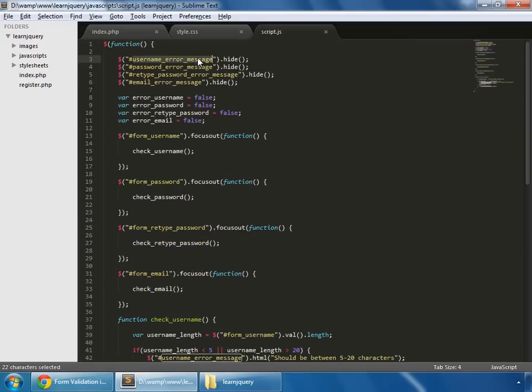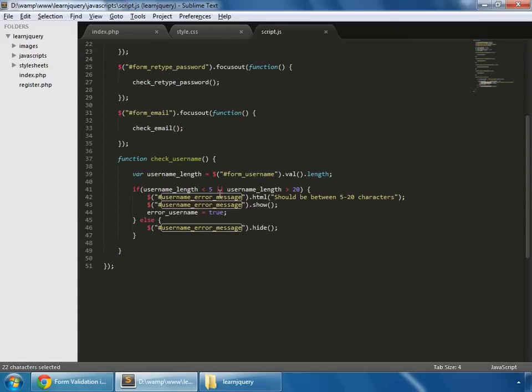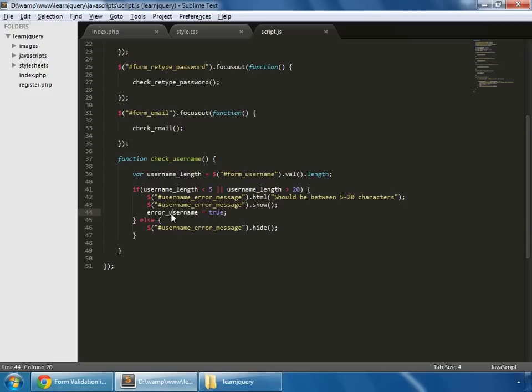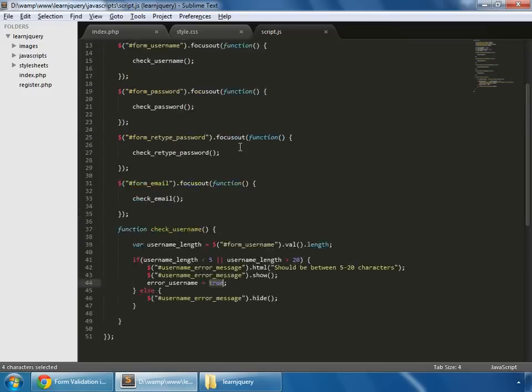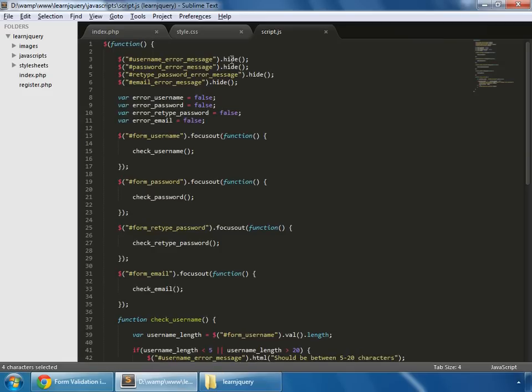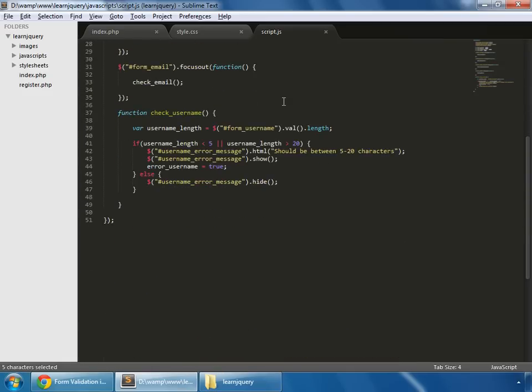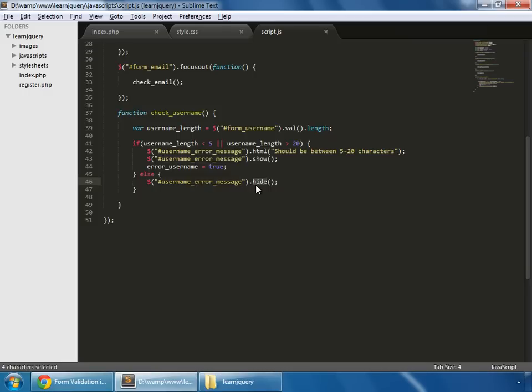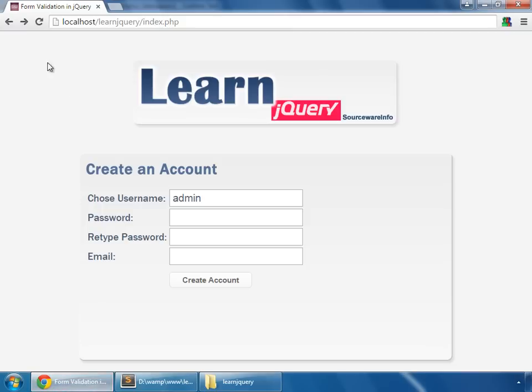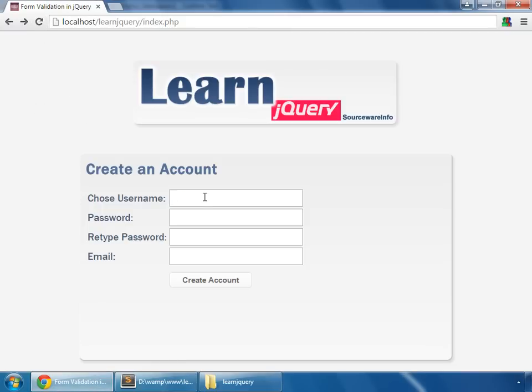And if you remember that by default it is hidden. But in case of error we want to show it, and we set the variable error-username equal to true because by default it's set to false. And in case of no error we don't want to show this error message, so we hide it. So let's test it. Save that, reload with less than 4 characters: A-D-M-I. So here it gives error message, but in case of 5 characters it goes back.